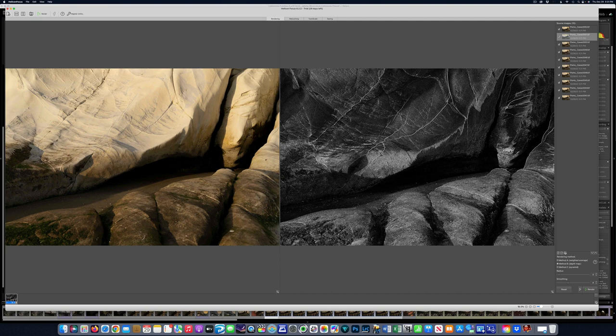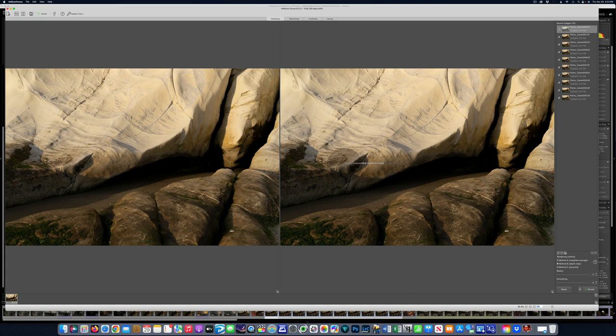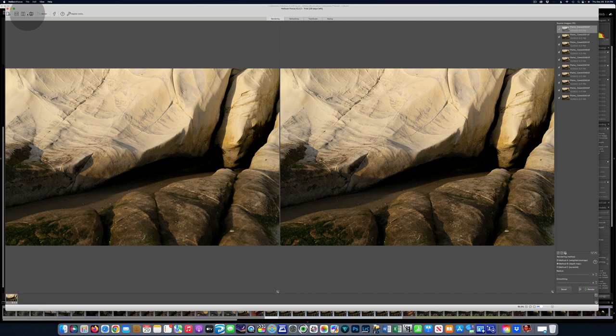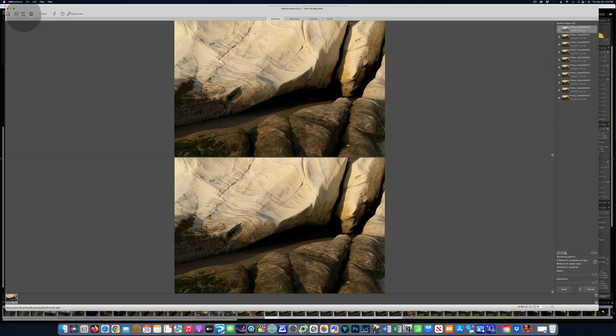We have, we've gone from this, you can see how soft it is, to this, how nice and sharp it is. Now there's different ways you can view this. I've got it set up side by side. You can go top and bottom. That's all pretty standard.